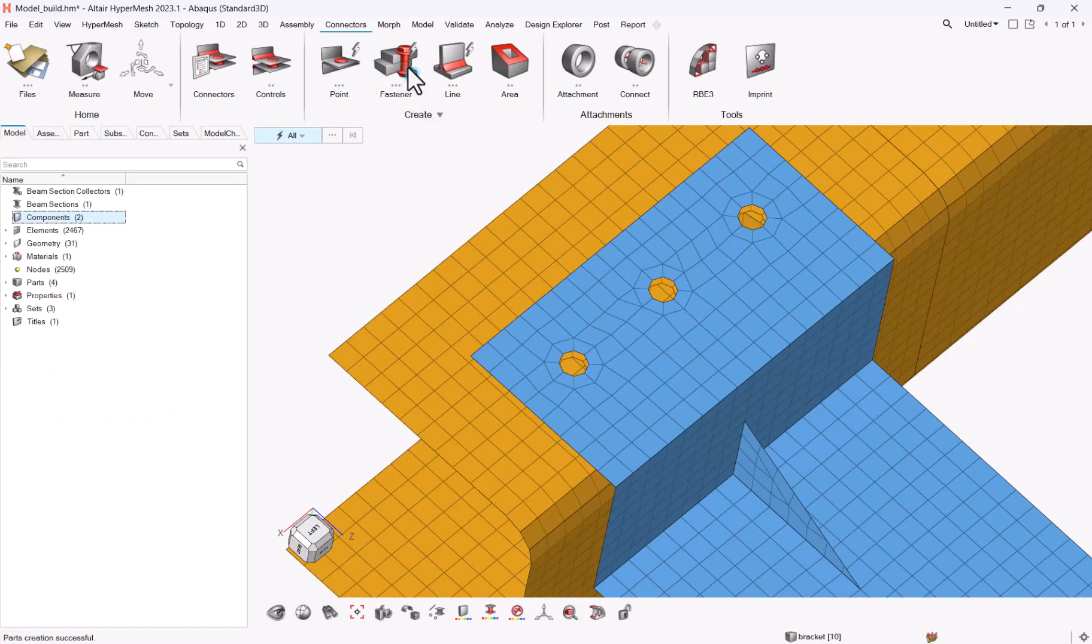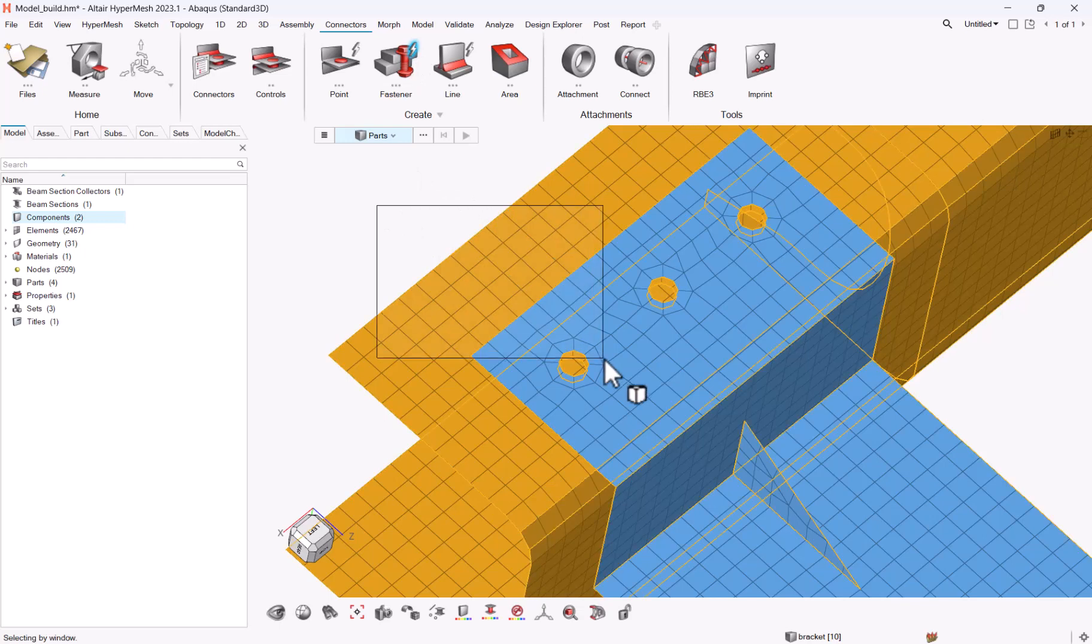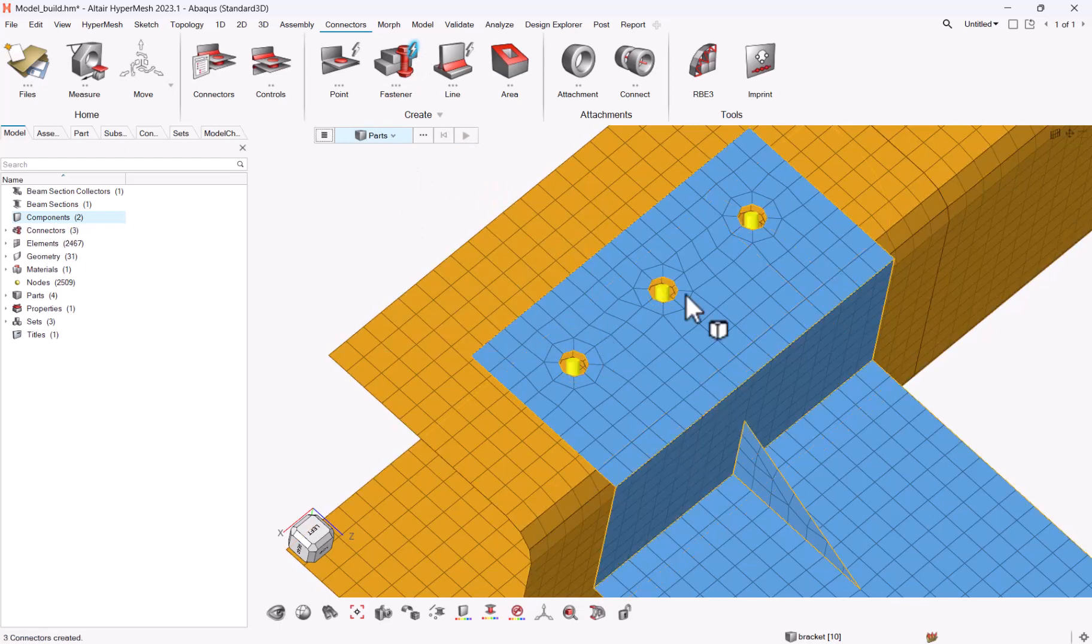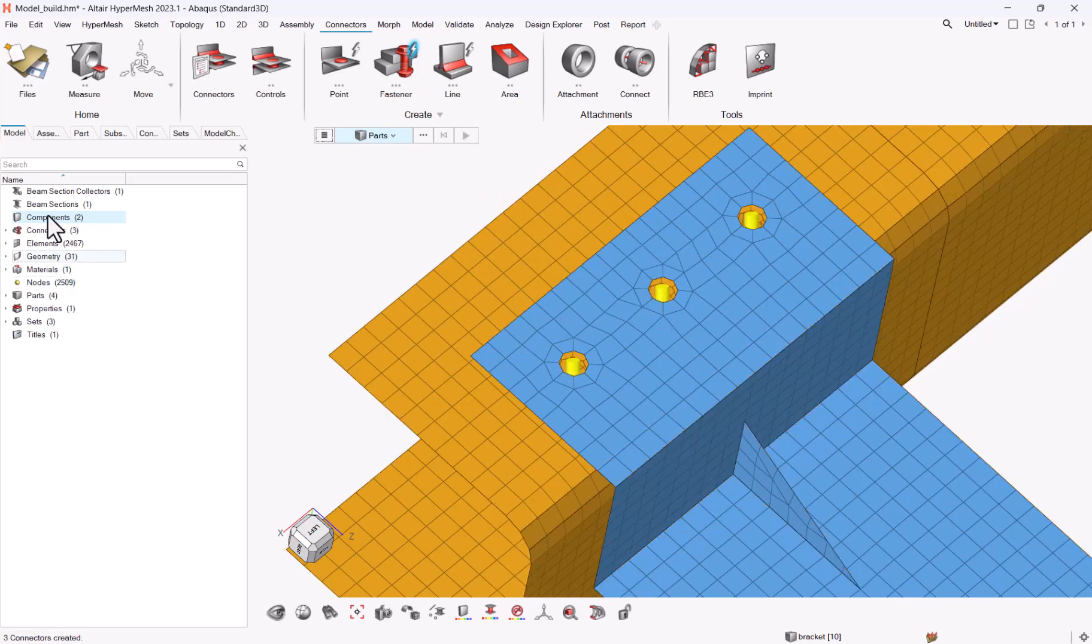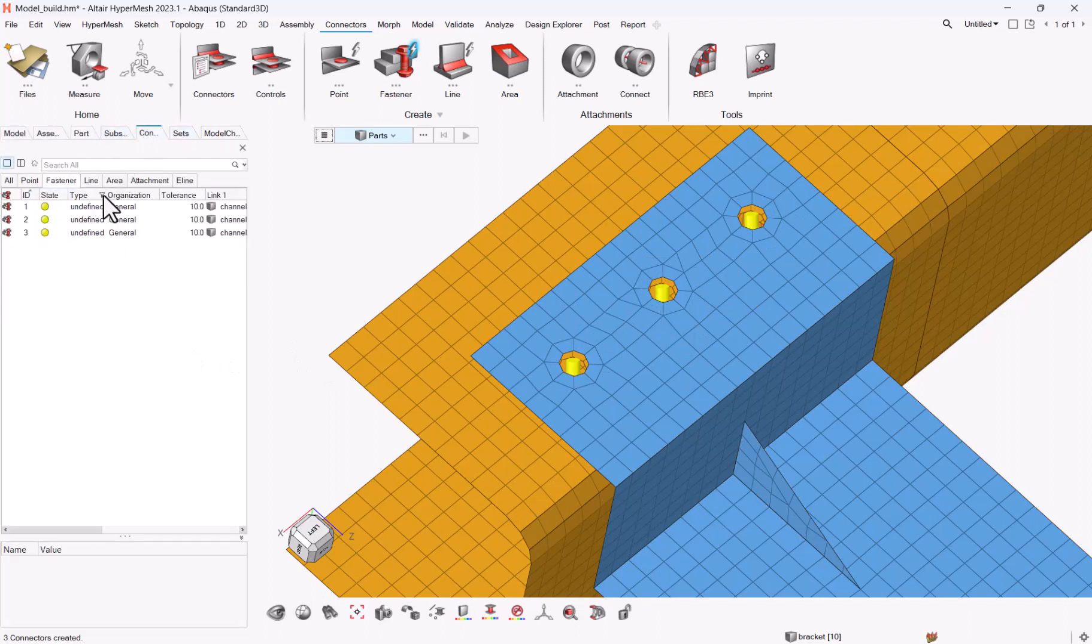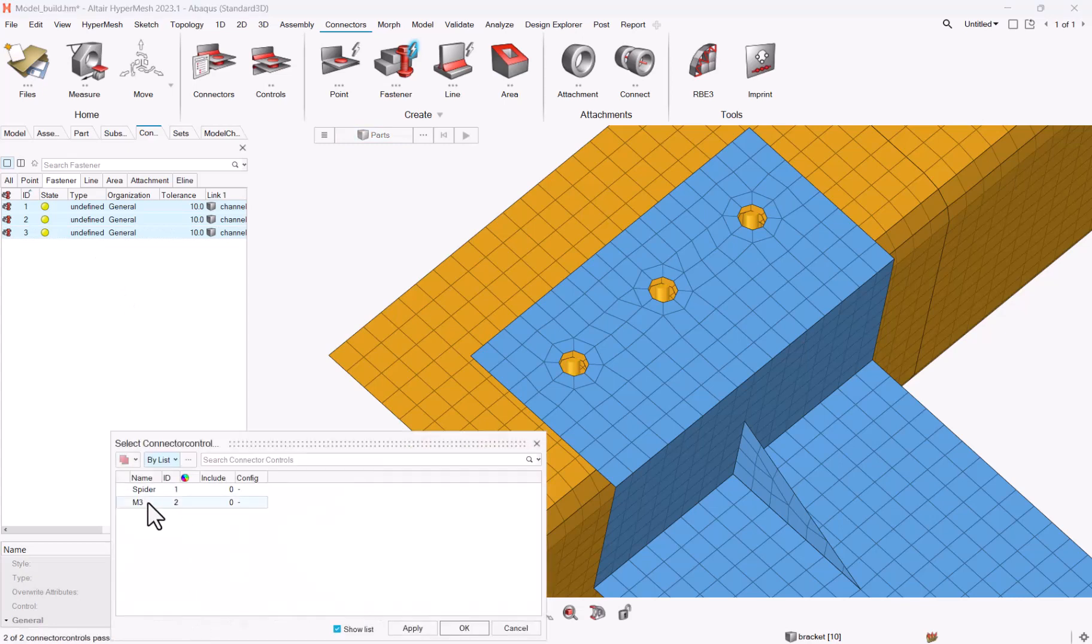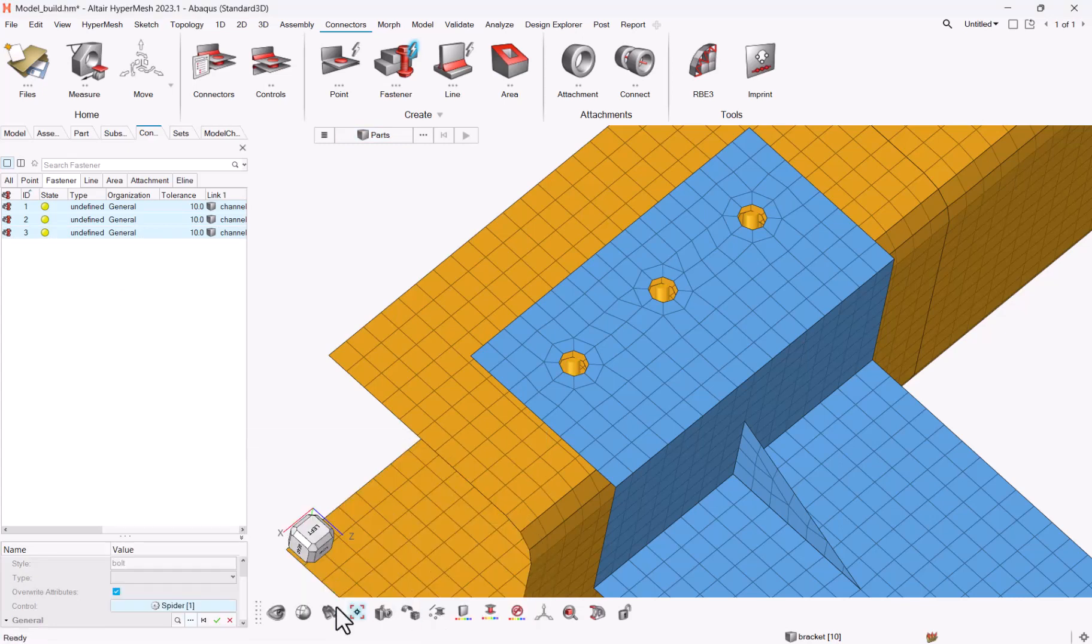Is to use the auto fasteners. In that case you can select your two parts and say identify. Here the connectors are automatically defined, and then you just need to go to connectors, switch to a given connector control which is spider.